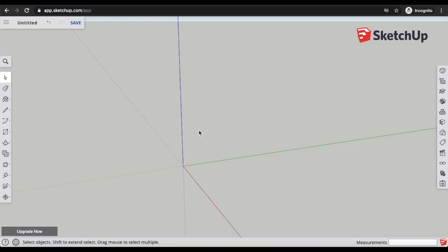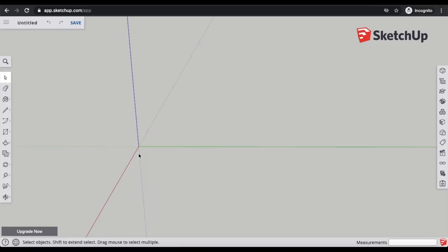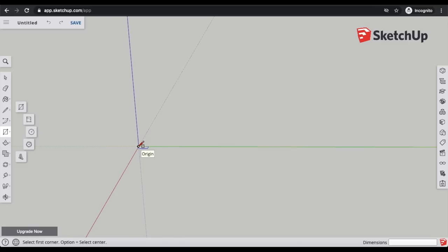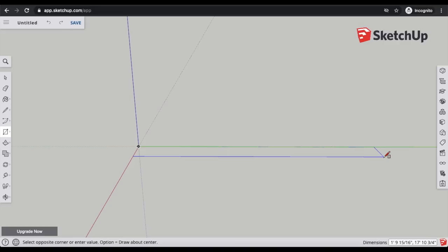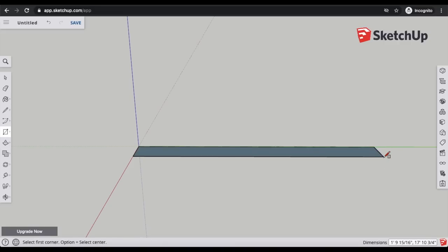I'm going to delete the default figure and start modeling. I already took the measurements of my pantry, so I'll put the exact measurements in SketchUp to scale. I'll start with the back wall — the interior dimension is 56 inches, but to account for all walls I'll make this 65 inches. Using the rectangle tool, I'll start in the back corner, click and drag, then type in my exact measurements in the lower right: 4.5 inches by 65 inches, and press Enter.